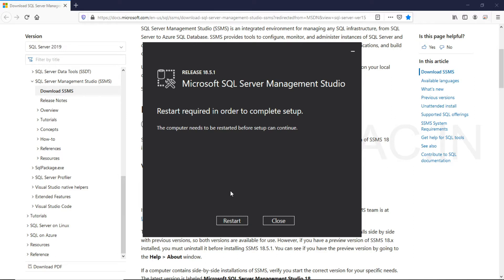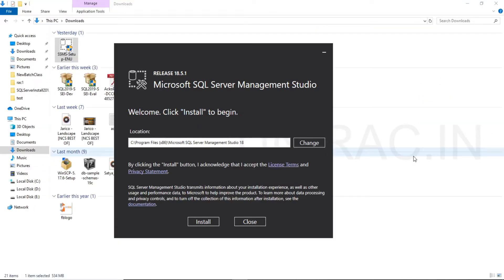So restart is required in order to complete this setup. Click on restart. We can continue with installing Management Studio 18.5.1. Click on install.